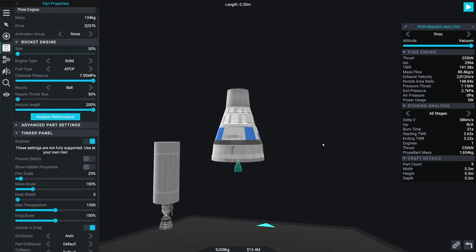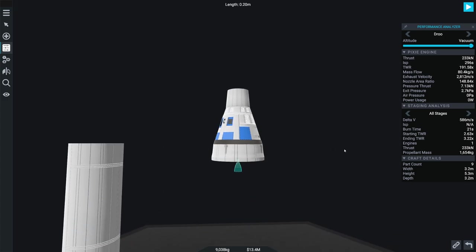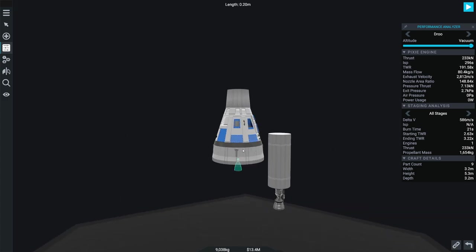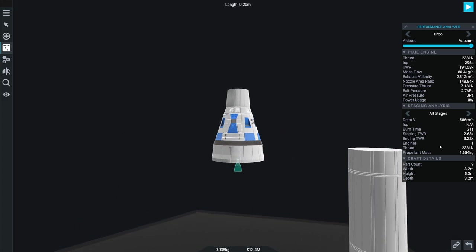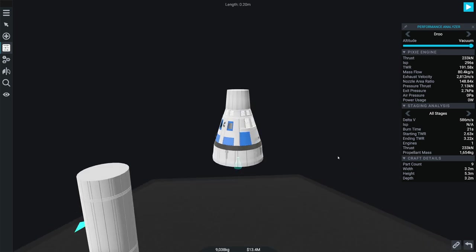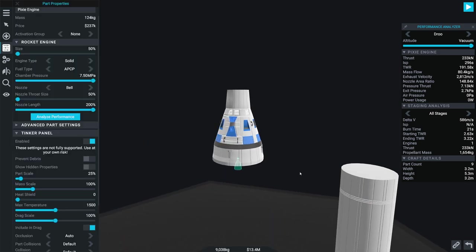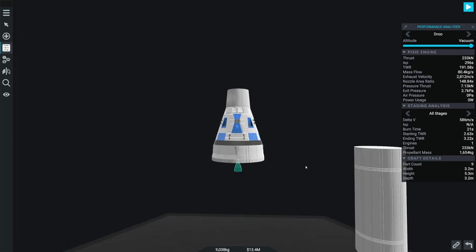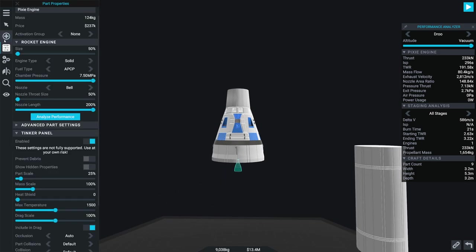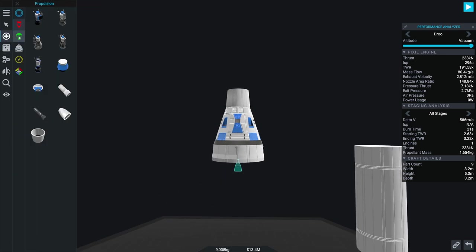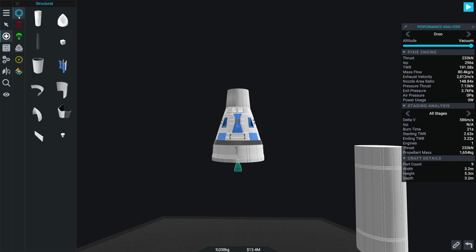Stick it back on there. Again, we need about perfect. So there is our capsule. Not a lot to it. Again, this weighs actually up, if you want to imagine it. Let's go ahead and get ourselves some RCS.